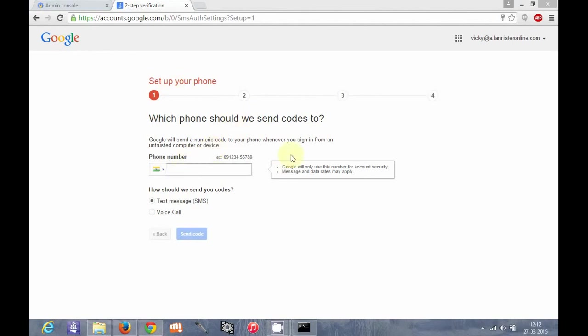This will be pretty easy for you. You can see one, two, three, four steps are there, and you can setup your account. Thank you.